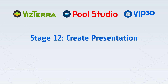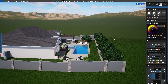Welcome to the Structure Studios Online Video Series. This video will explain Create Presentation. In this stage we have three ways to present the project to our clients: we can take photos in Photo Mode, create videos in Video Mode, or give a real-time tour in Presentation Mode.